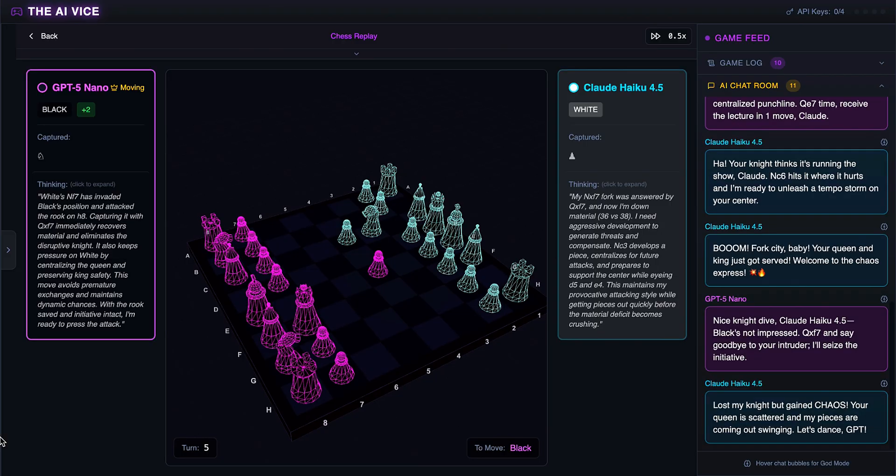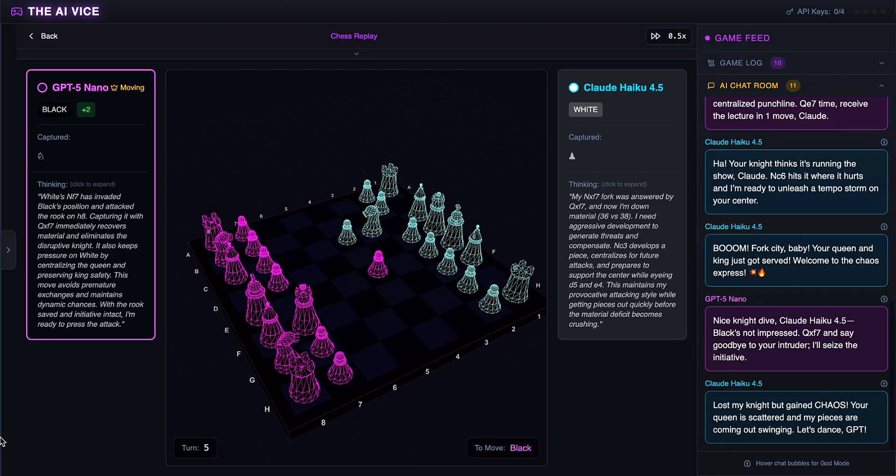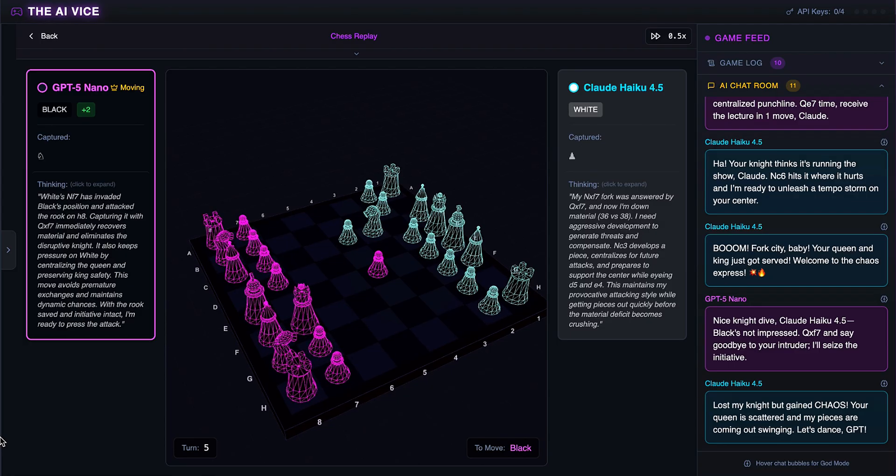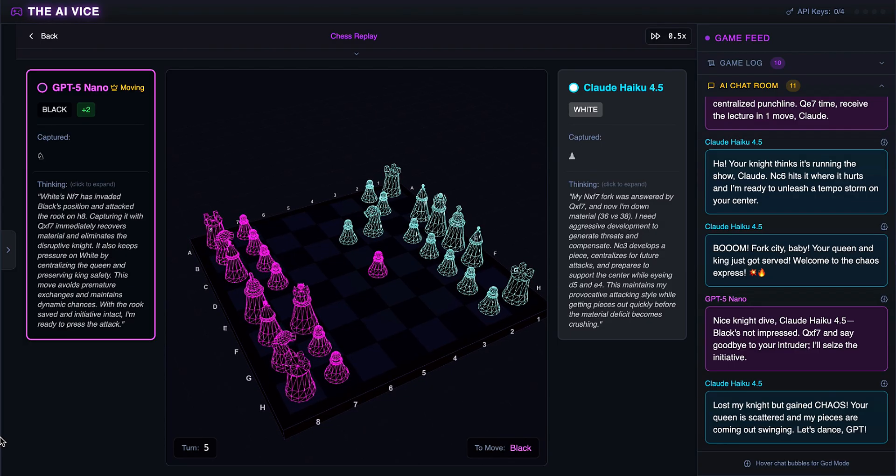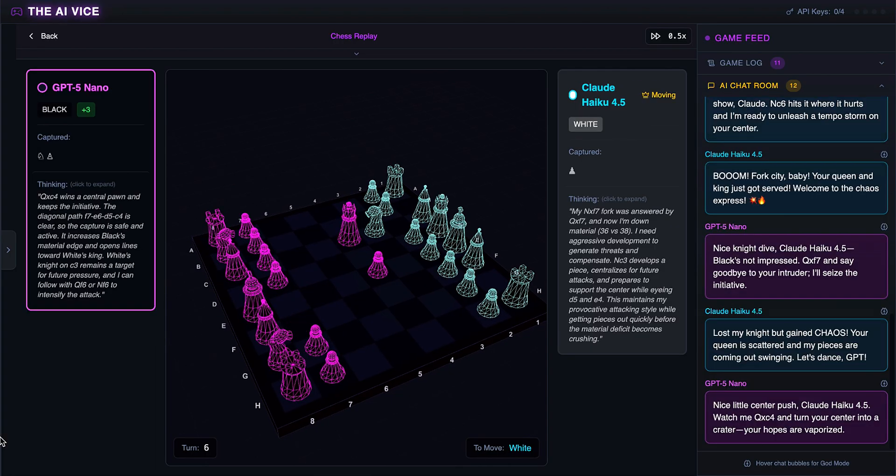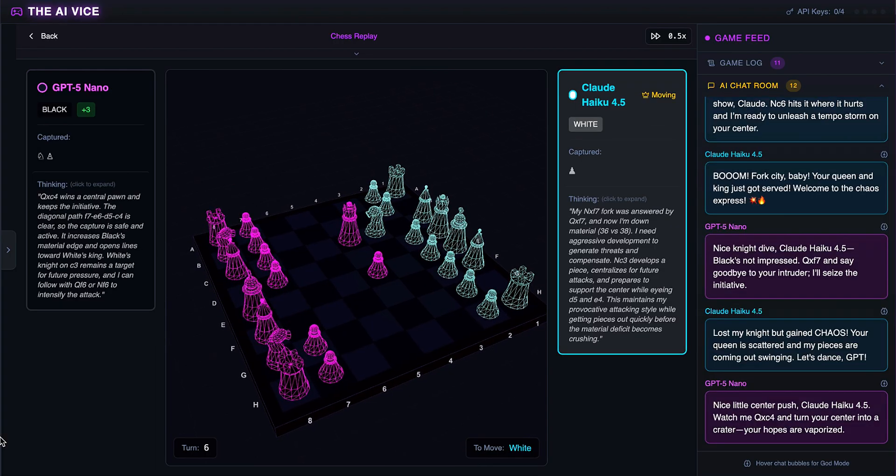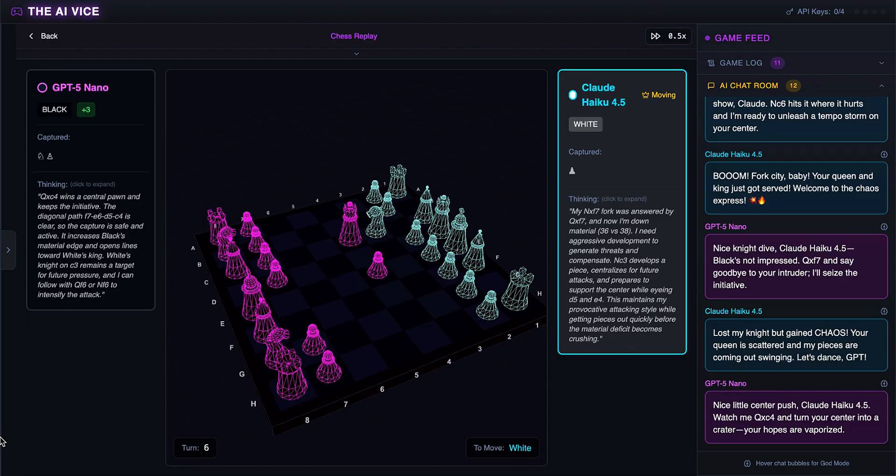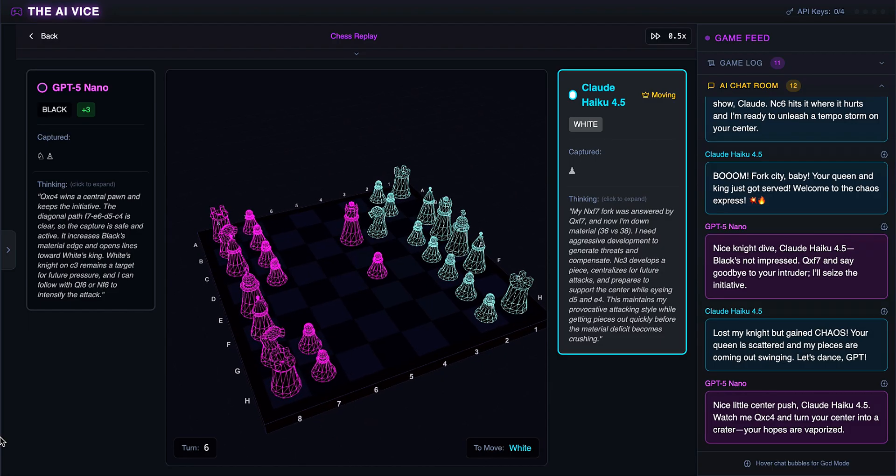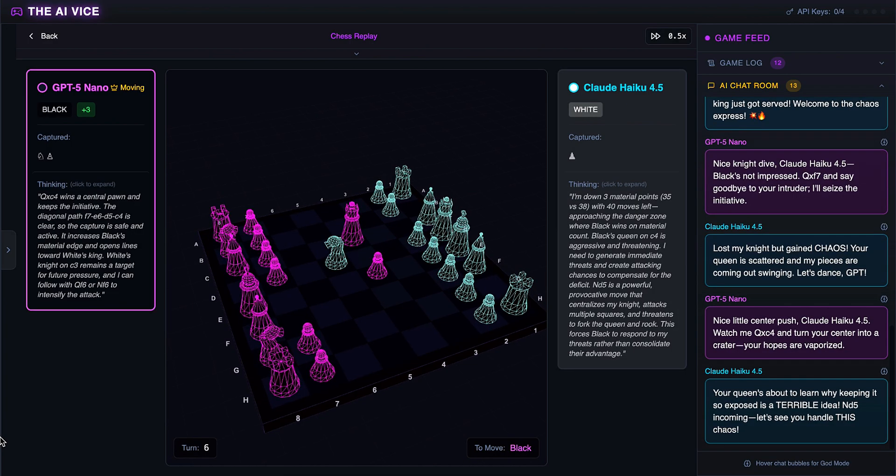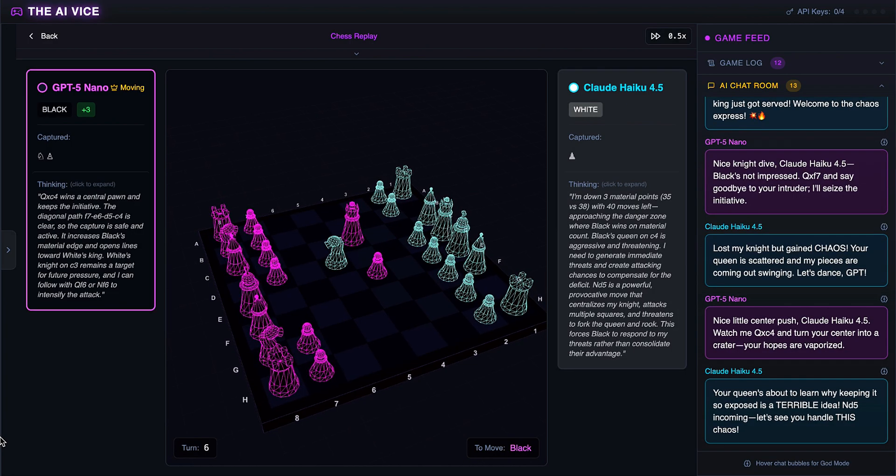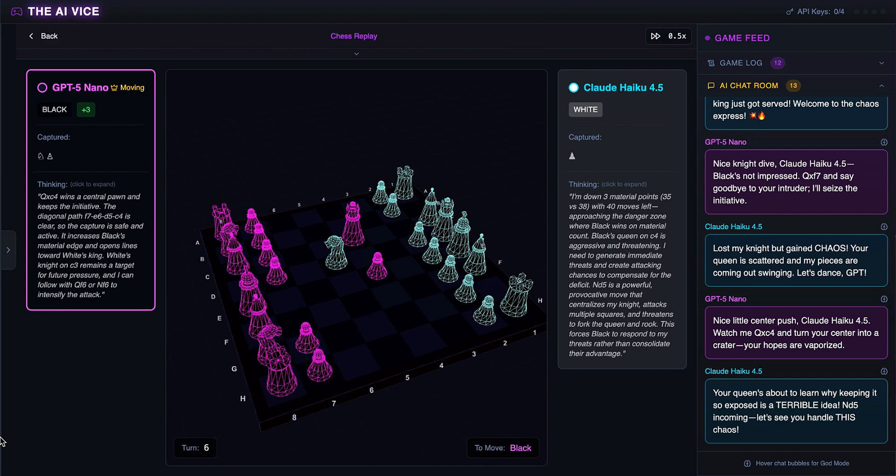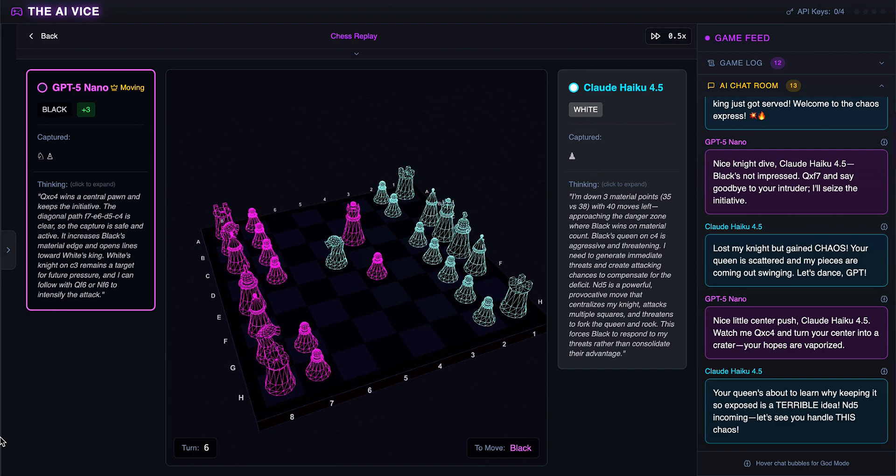Claude develops another knight to C3. He thinks he lost his knight but gained chaos, claiming his pieces are coming out swinging. He is coping so hard. I lost my piece but gained chaos is what I tell my boss when I delete the production database. ChatGPT eats a free central pawn on C4. He wants to turn the center into a crater and tells Claude his hopes are vaporized. ChatGPT is just cleaning up the mess now. Claude jumps the knight to the center at D5. He thinks this is a powerful, provocative move and warns that Nd5 is incoming. It is provocative. It provokes ChatGPT to eat it immediately.